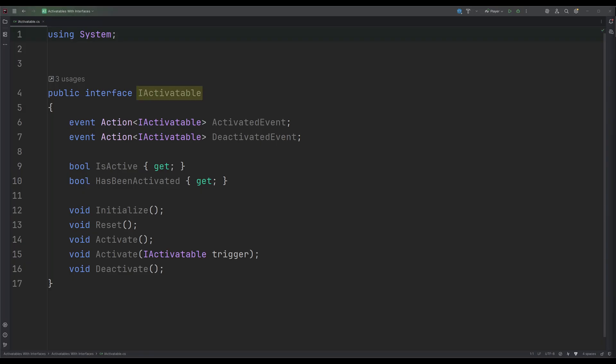Next is the interface name, iActivatable. Putting a capital I before the interface name is a common C-sharp convention, but not required. I could delete the i, just call it activatable, and it would be equally valid. But for clarity in code, I recommend keeping it on.